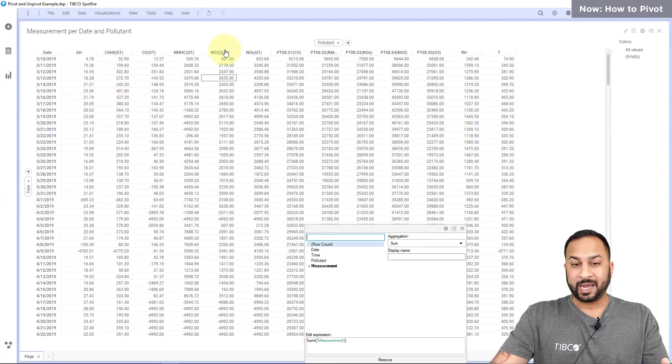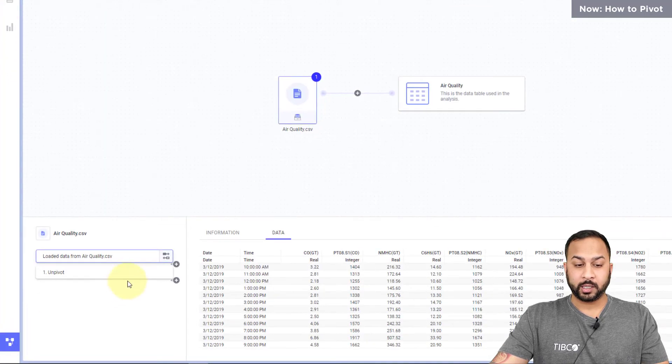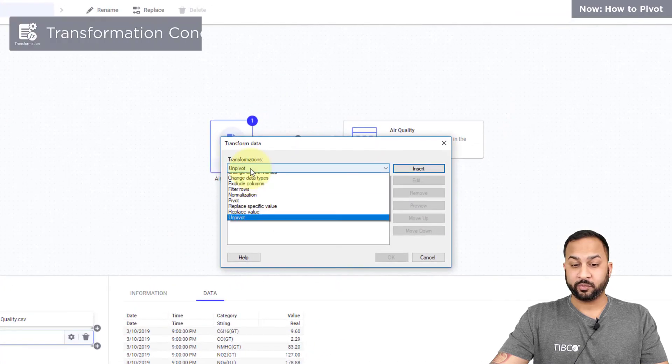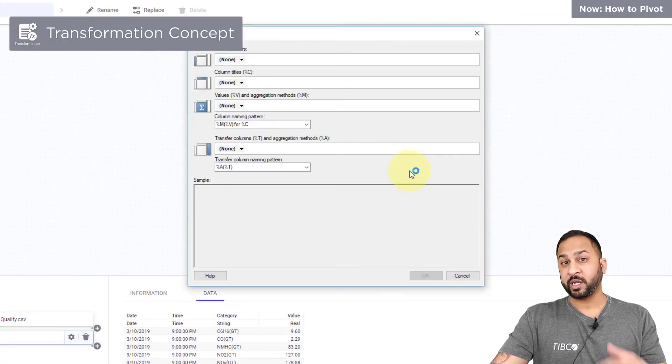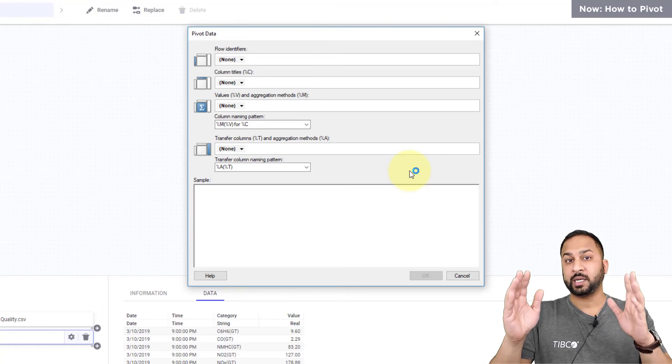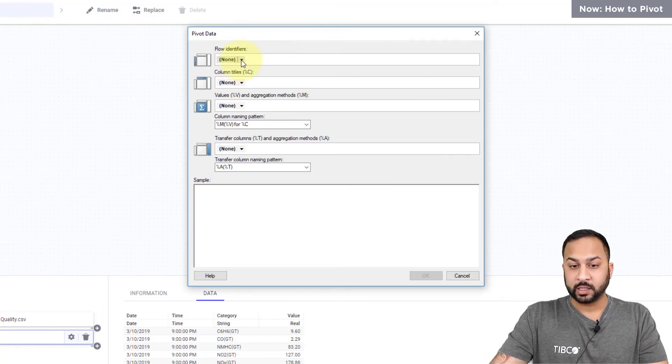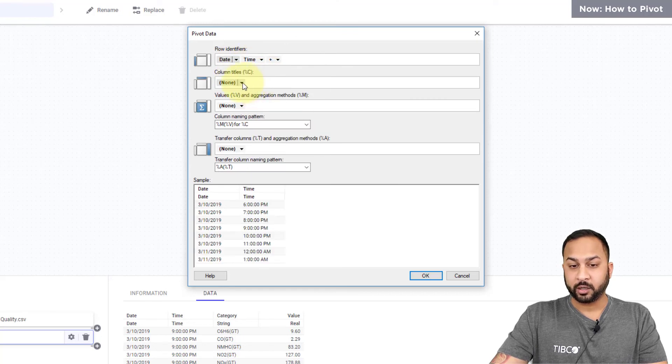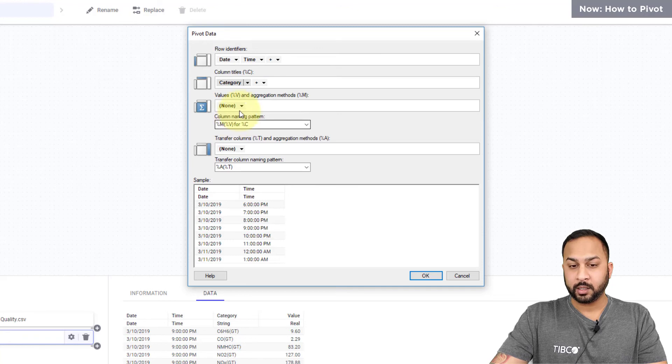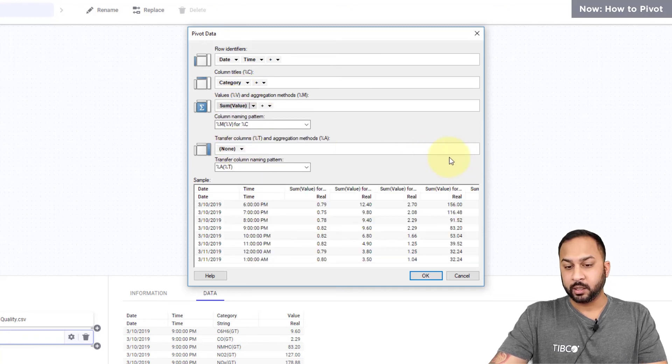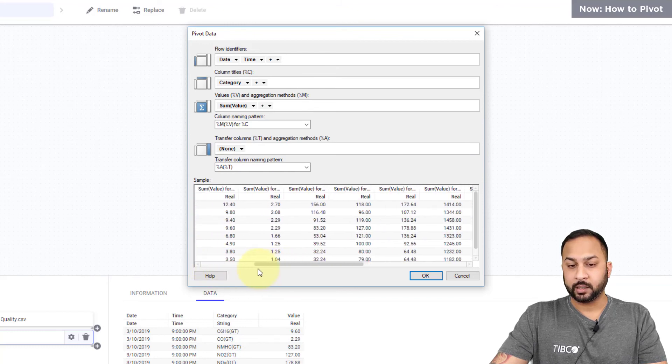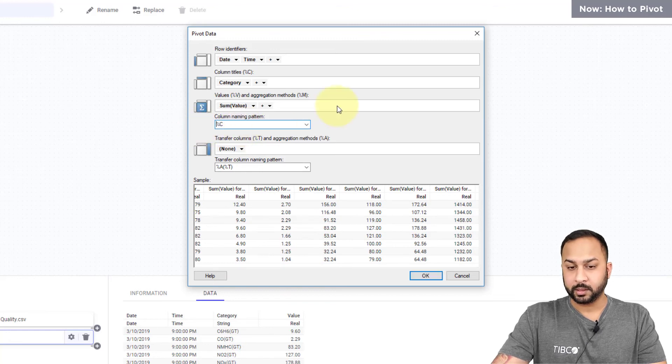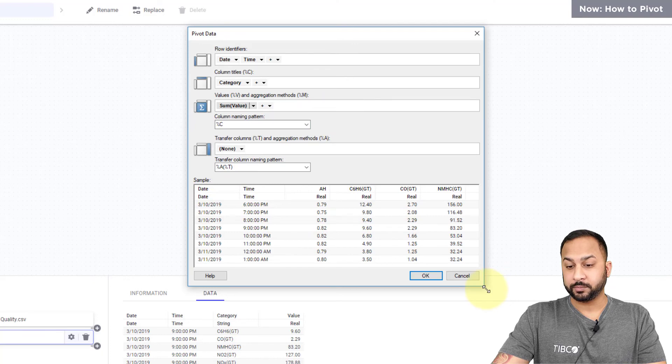If I wanted to actually structure my data this way I'm going to go into my transformations and I'm just going to add a transformation here for pivot. Instead of making a cross table I can actually just build the data table to be in that format. For my row identifiers I can do date, I can do time, for my columns I'll do my category here, and for my values I'll do the value here. Now this is showing the original data in the original format. I can change the naming pattern so I can just use just the column name, and this is that original data structure.